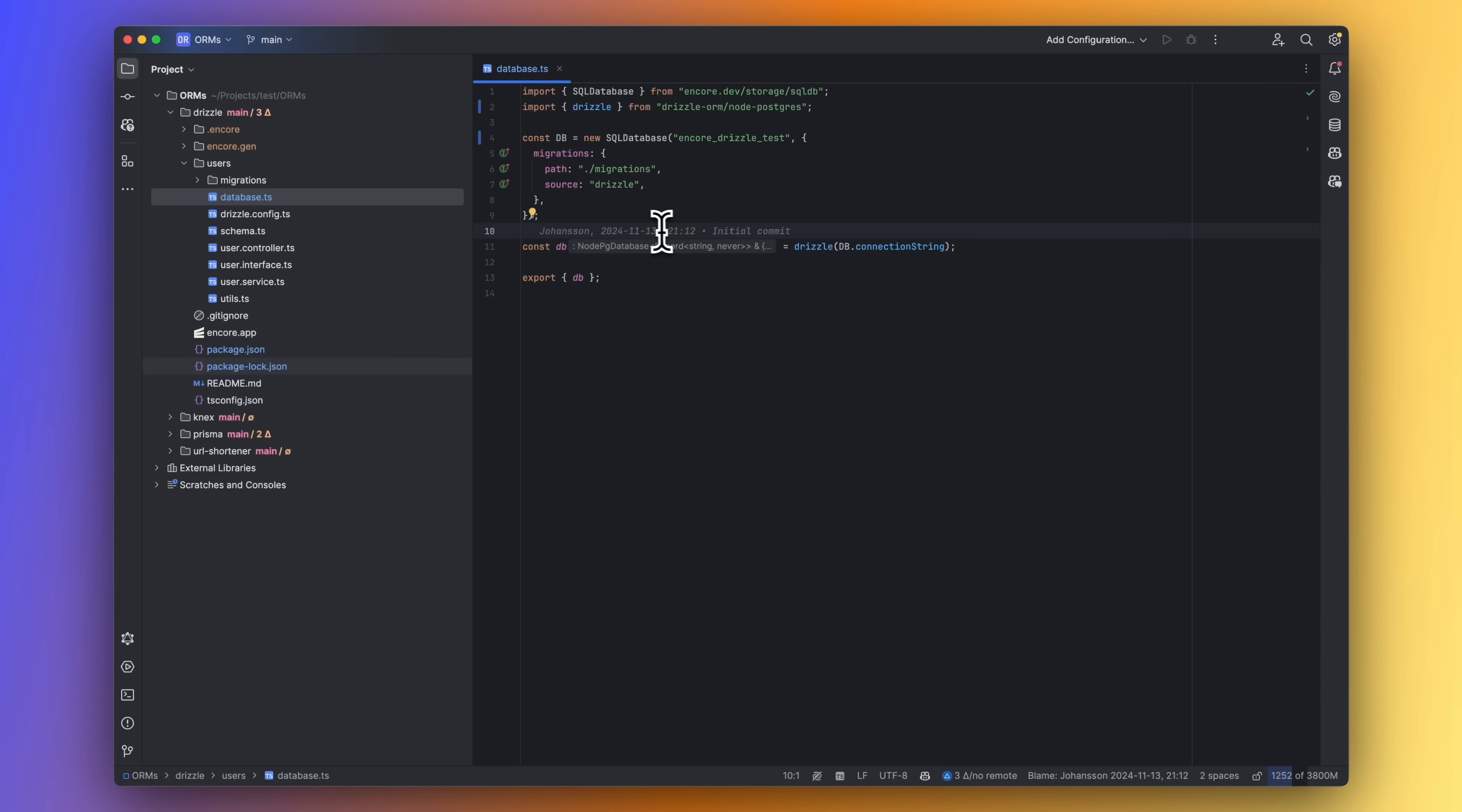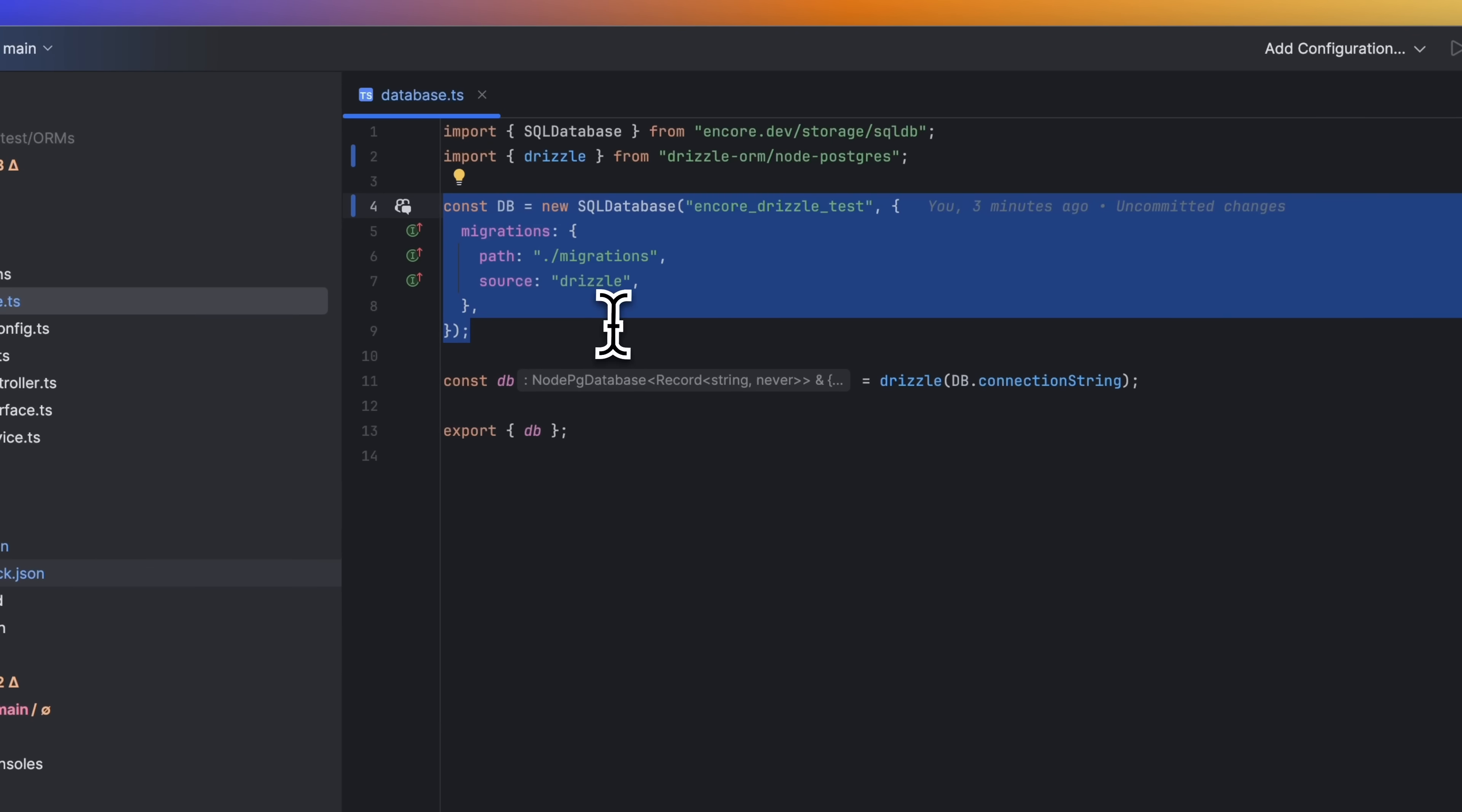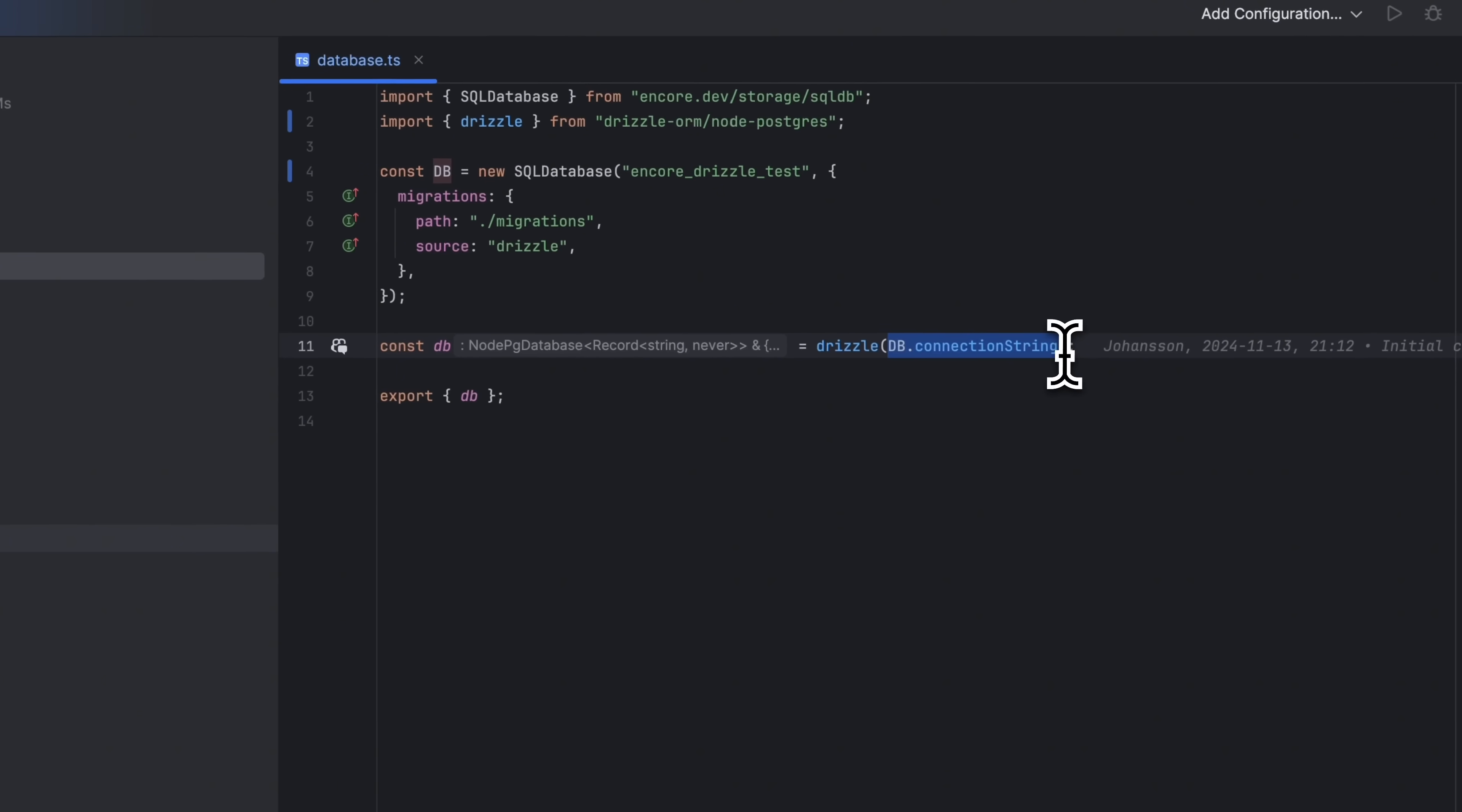Let's take a look at another popular ORM, Drizzle. In the database.ts file, we again create the database and pass in the connection string.